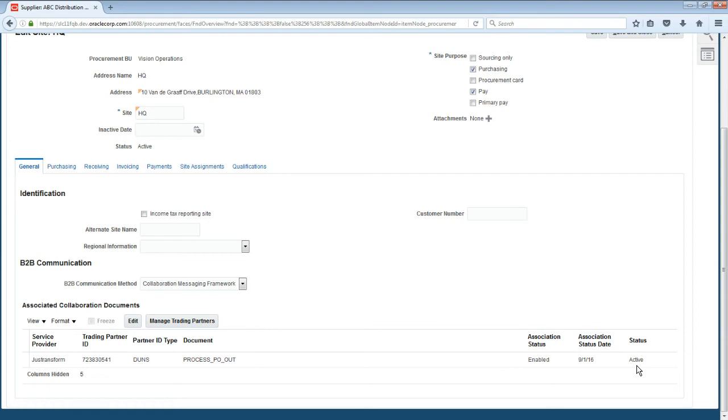Maricela is happy to see how much easier it is to onboard partners with Collaboration Messaging Framework compared to the traditional point-to-point e-commerce integration she used to use.